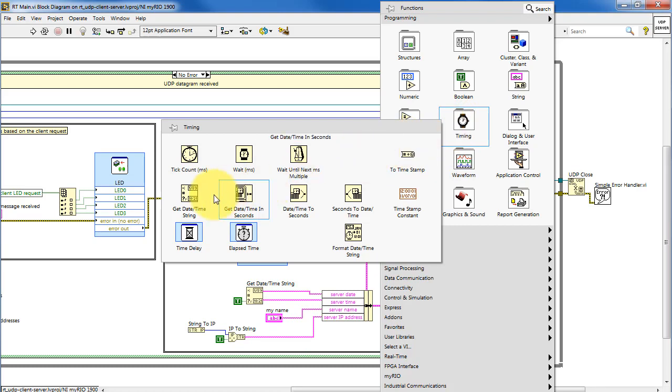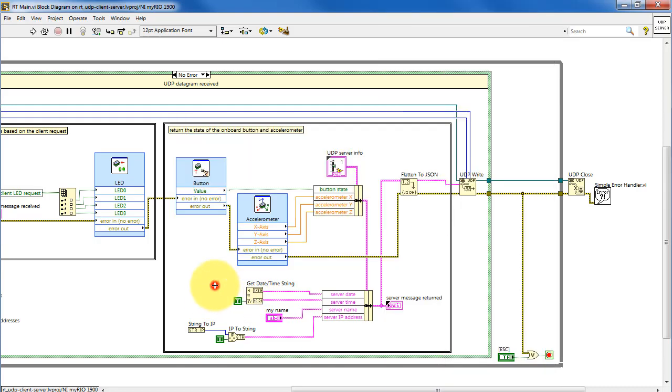Under timing, you can find the system date and time string. And I'm using the option that also shows the system seconds.